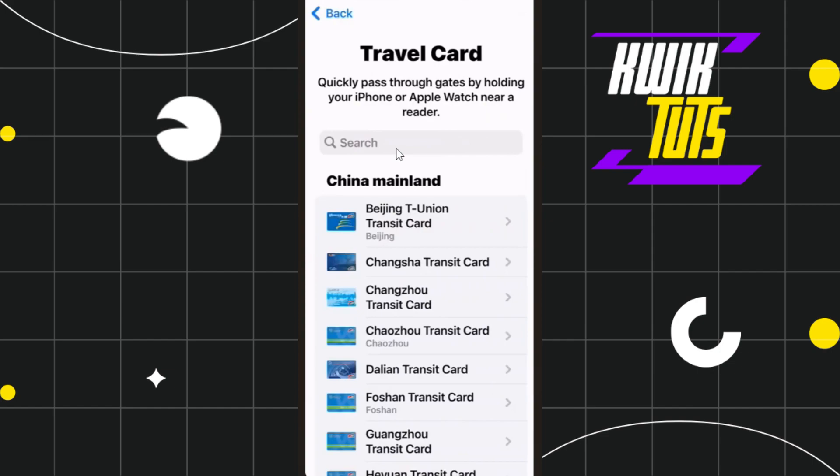If for any reason you are not able to see Compass in this list, then unfortunately you will not be able to link it with your Apple Wallet. In that situation, what you need to do is simply wait for some time until it becomes available.